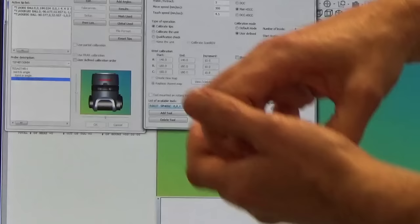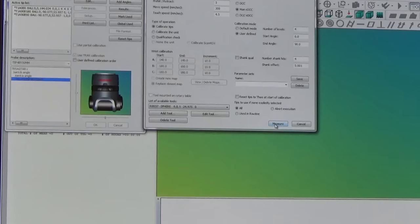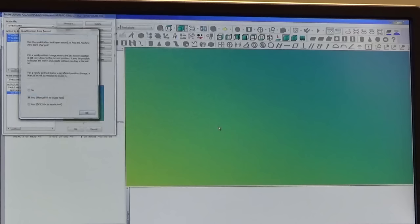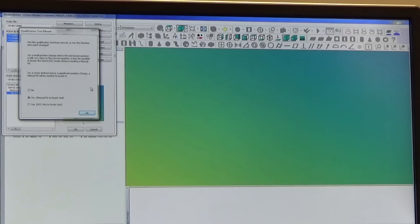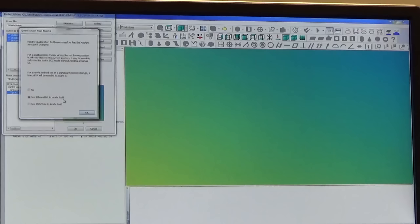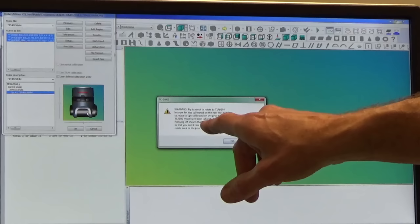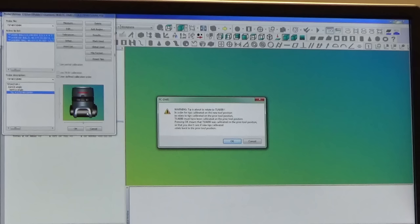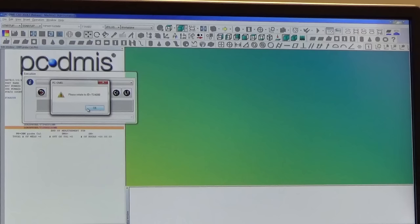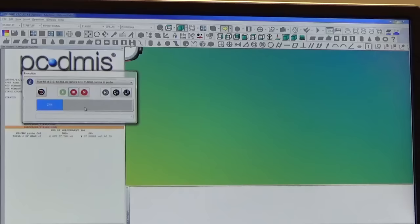Down here at the very bottom is a listing of the sphere. So we're ready now, we're going to say measure. And now it's asking us has the qualification tool been moved, we're going to say yes it has. A manual hit will locate the tool, it's a safe bet whenever you put the sphere on the table. Now it's telling us here to make sure that we have the tip rotated to zero and zero which means that the probe is straight up and down. Now it's asking me to take a hit on the top of the sphere.